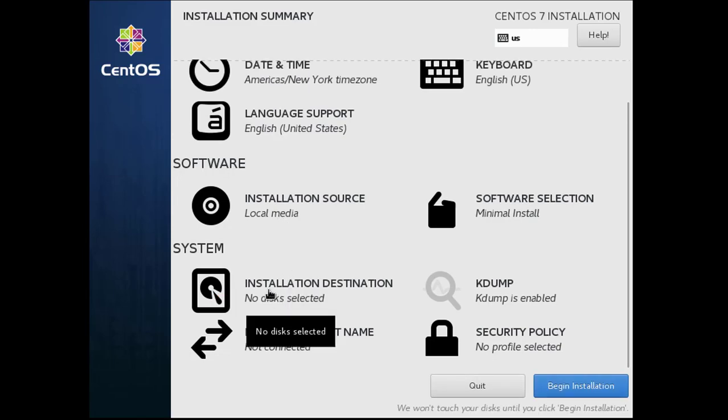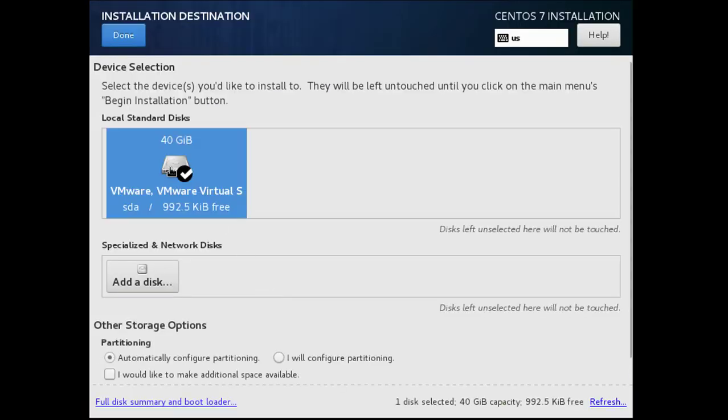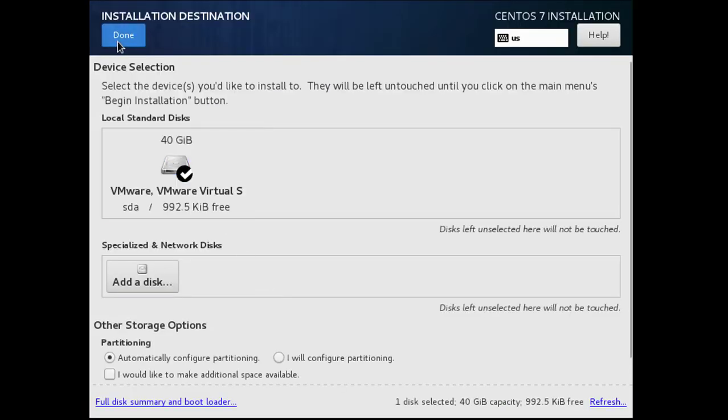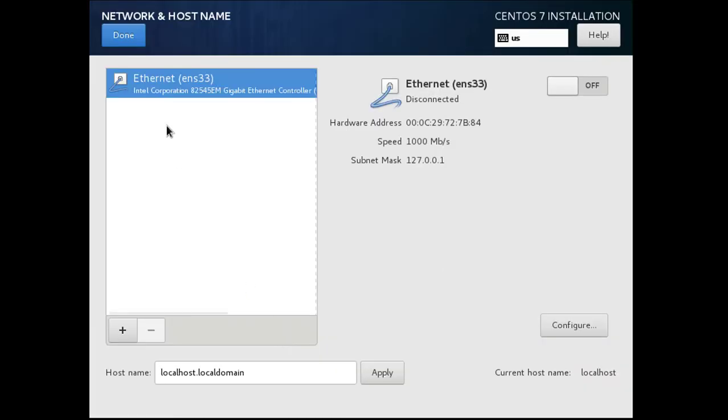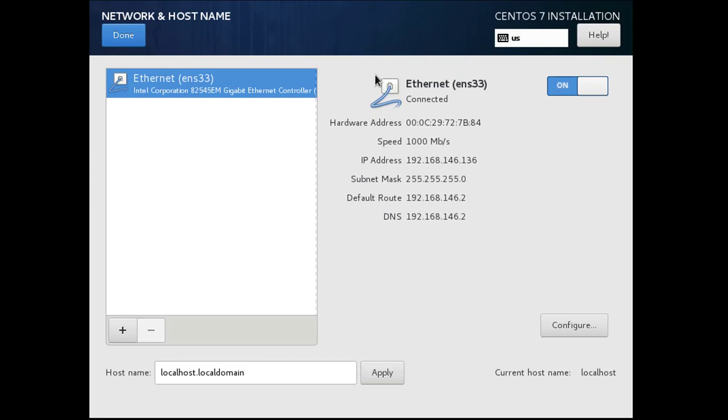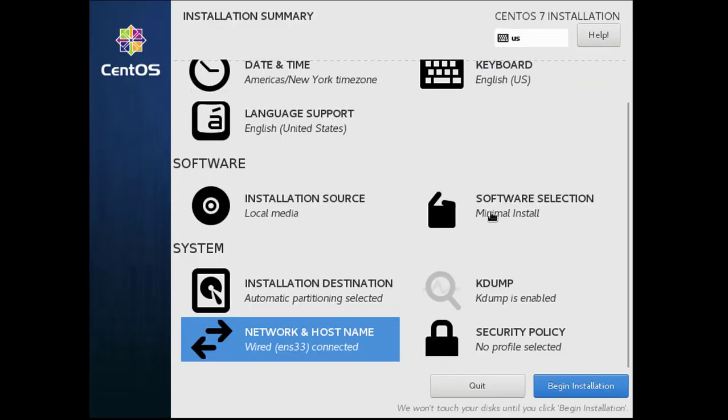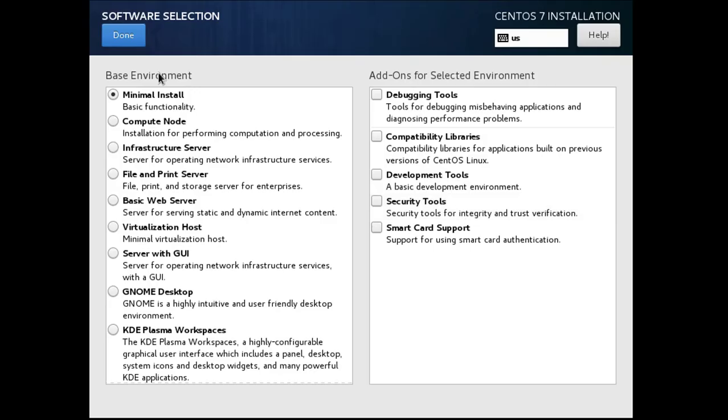Again select it, done. Network, enable that, and now done. Select software selection. One thing I have to tell you, if you want to install CentOS as a core, leave it as default.